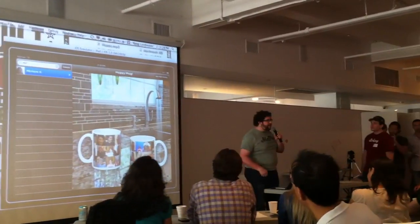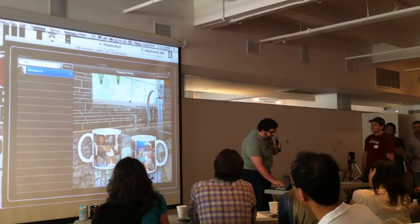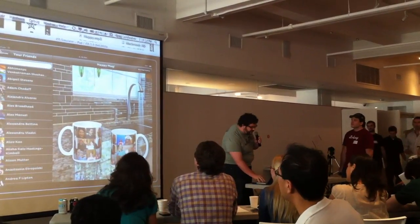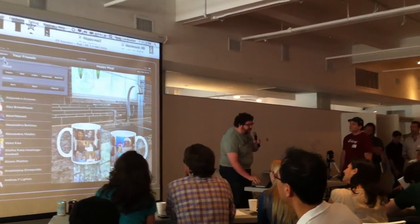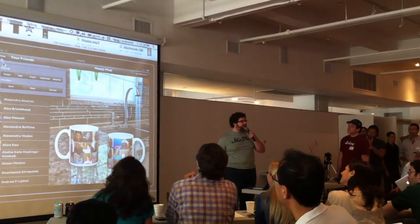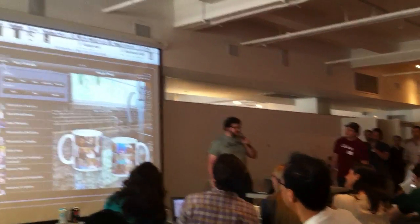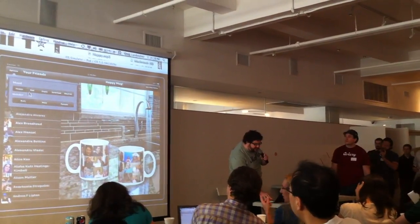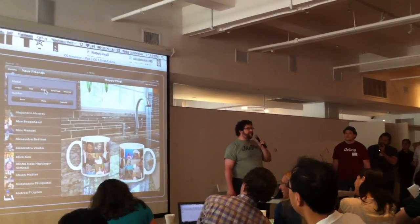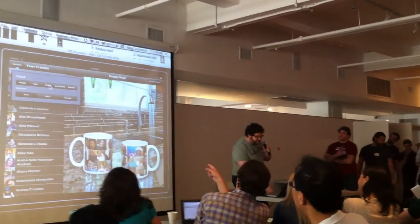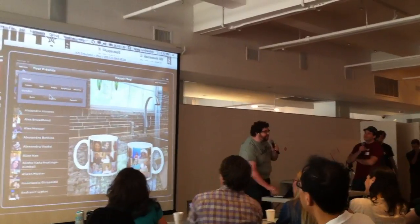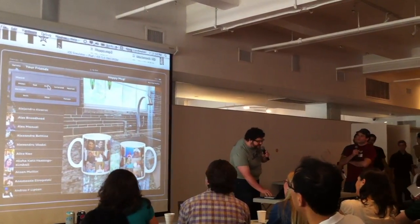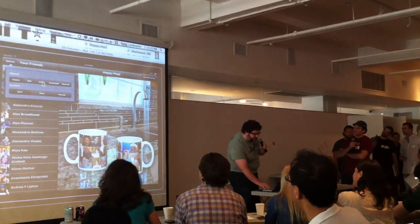Well, maybe your friend does — maybe they're a little bit too happy. So we have other options as well. Using the Face.com APIs, we can have a happy mug, sad mug, angry, surprised, or neutral mug. And also we can choose whether you want men or women. So let's now just try an angry mug.